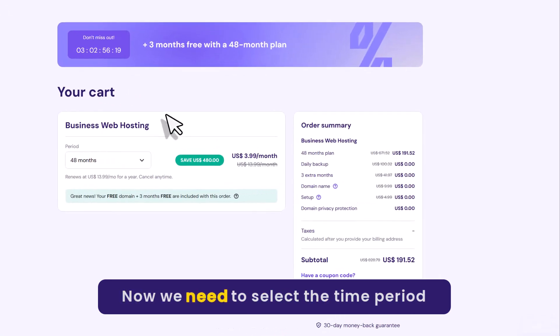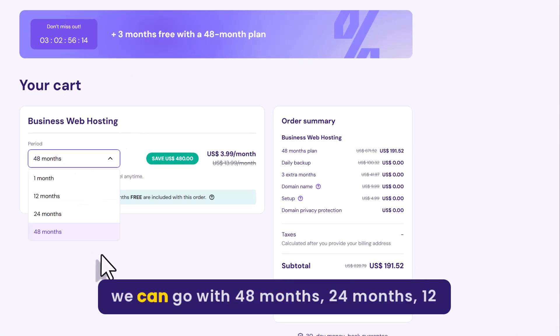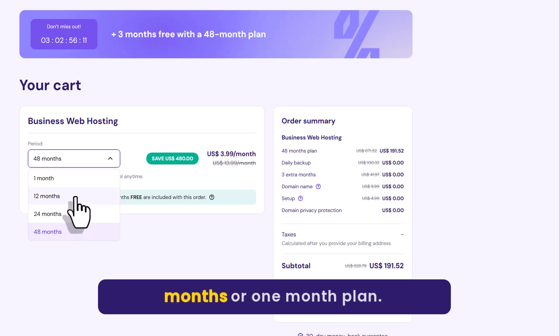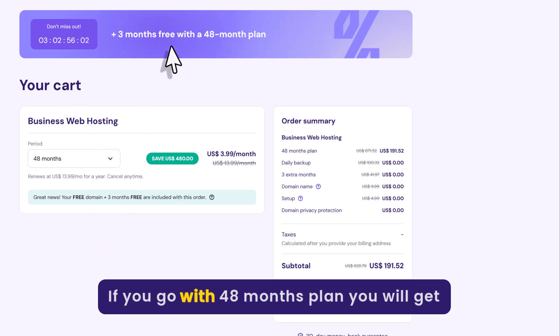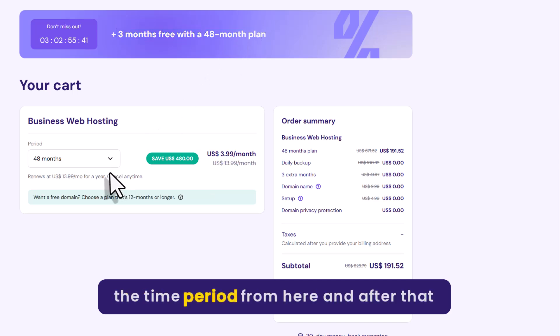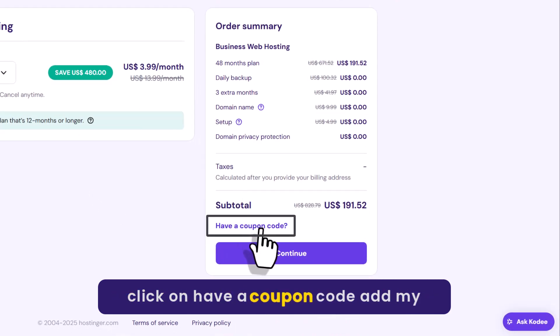Now we need to select the time period from here. We can go with 48 months, 24 months, 12 months or 1 month plan. If you go with the 48 months plan, you will get 3 months free.